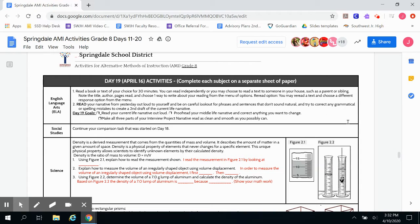Hey guys, happy Thursday from Mrs. Ritter. Today is day 19 of your AMI packet, or April 16th, and this is your activity for 8th and 9th grade English.